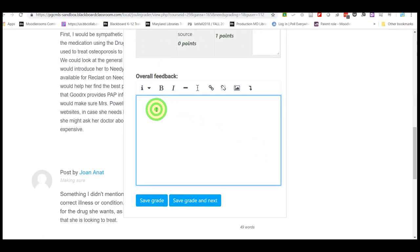Finally, you can post your overall feedback for the student. Be sure to tell them what you liked about the post. You can also share real-life experiences or resources that you might find helpful. Be sure to save your grade or click on the Save Grade and Next button to take you to the next student's post.